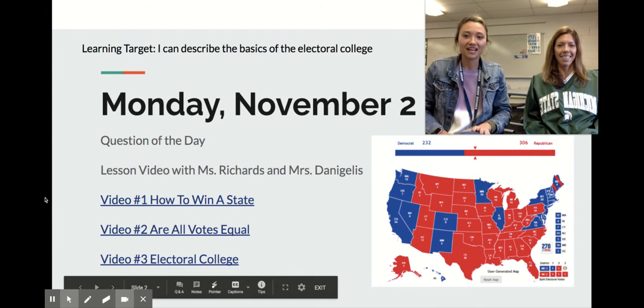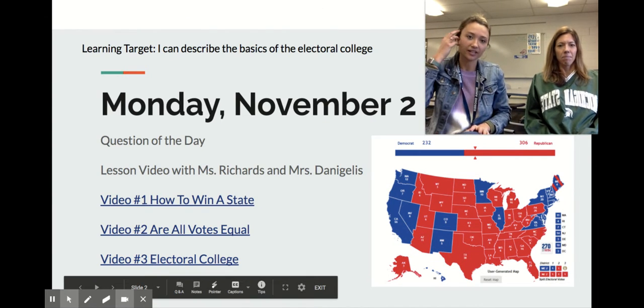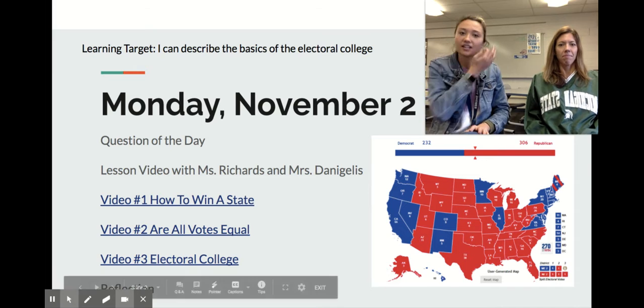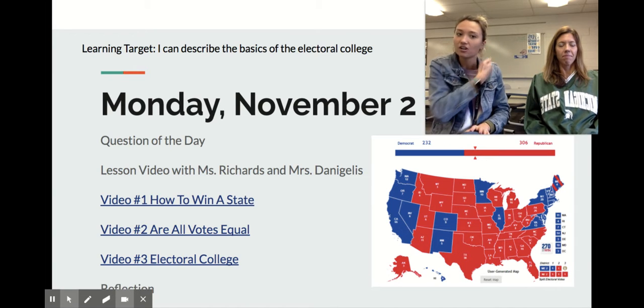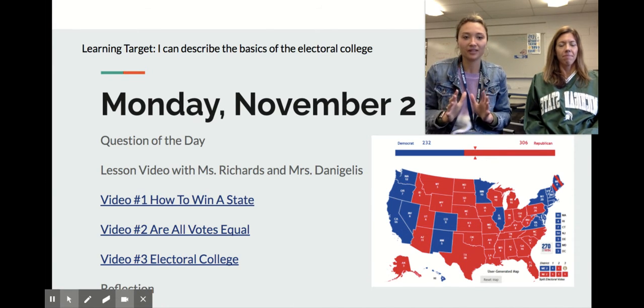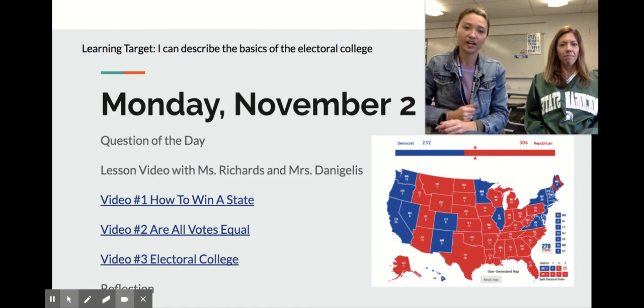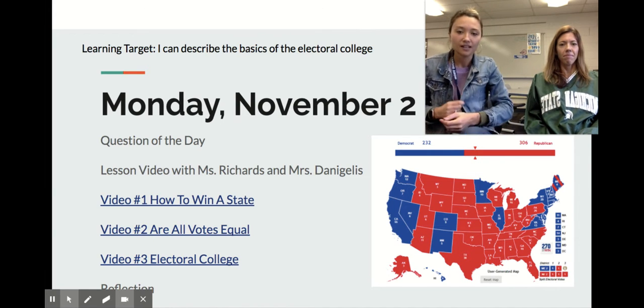Hey everyone! Today we are learning about the basics of the Electoral College. As you know it's election day tomorrow, so we wanted to teach you a little bit about how that works, because it's very important.